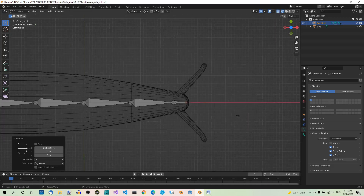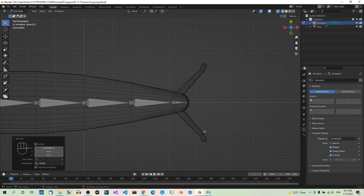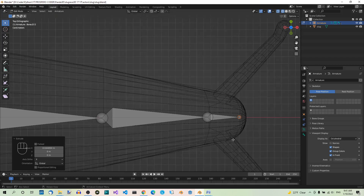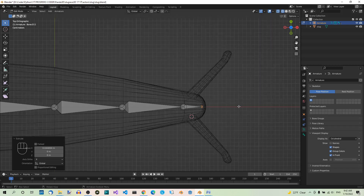Now we have to add bones for the tentacle. We can do it for just one tentacle and then mirror the bones for the other one. Let's rig the right tentacle first, which is the one at the bottom in Top View. Start by placing the 3D cursor at the base of the tentacle: hold down Shift and right-click where you want the cursor to be.